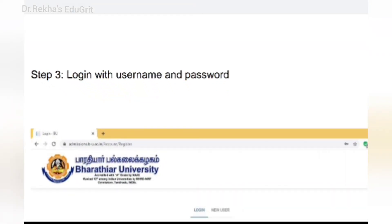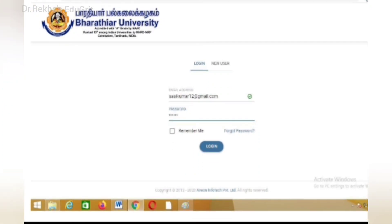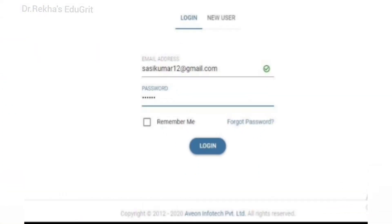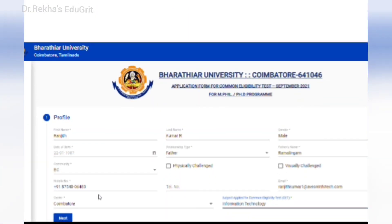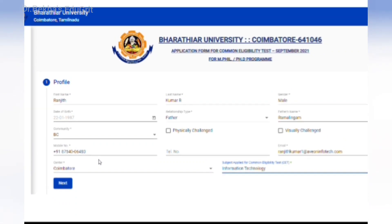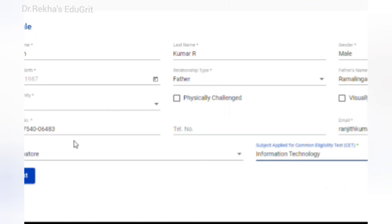Then log in with the username and password you created. On the next page, provide your profile information: name, date of birth, community, mobile number, exam center, email ID, and select the subject for which you are applying for the Common Eligibility Test. Then click the Next button.